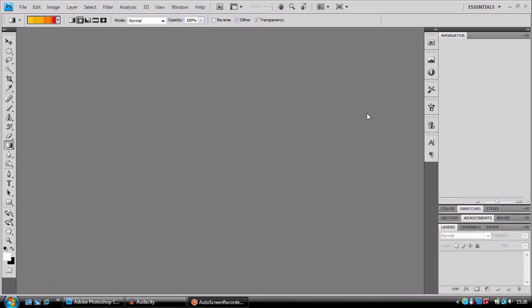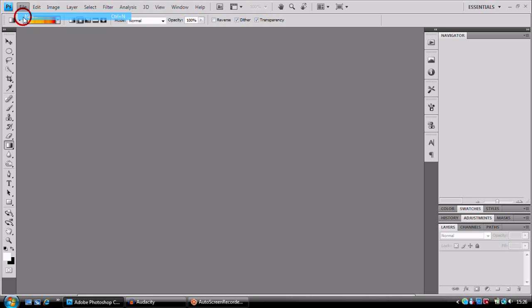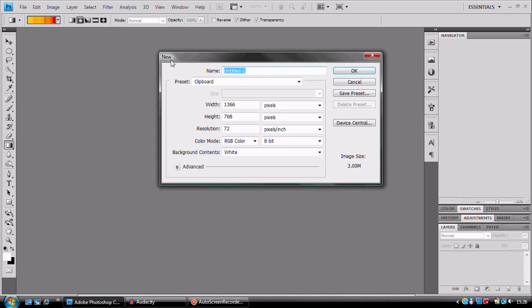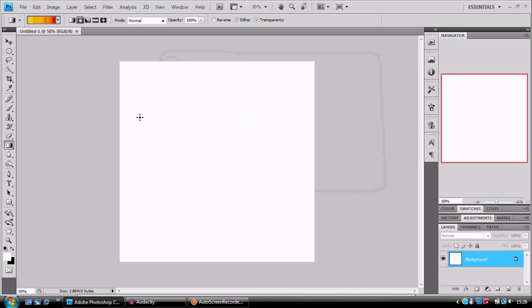The first thing we're going to do is go to File > New and set our canvas up. I like to keep it as a square. It just makes everything a little bit easier for this tutorial. We'll press OK and we've got this white background.